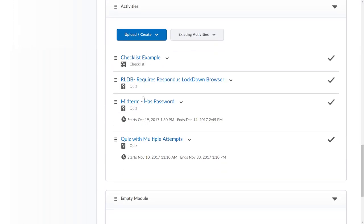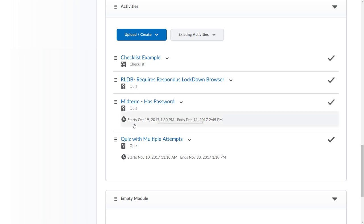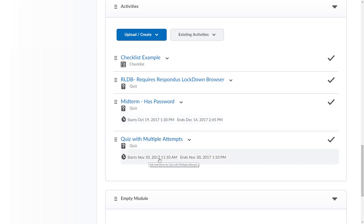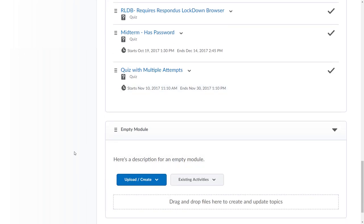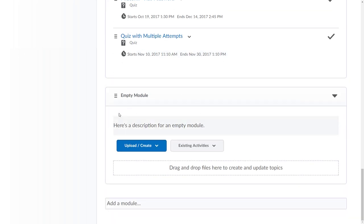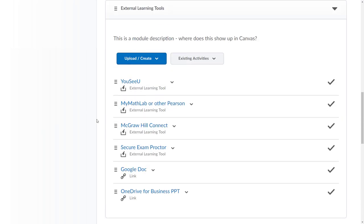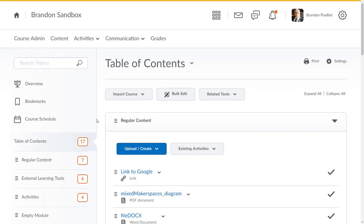In activities I've got a checklist here, a quiz that requires the Respondus lockdown browser, a quiz with a password and a start and end date on it, a quiz set up with multiple attempts and a start and end date, and then I actually have an empty module with a description in it as well.